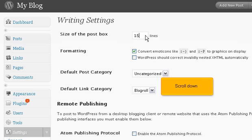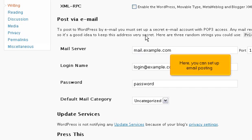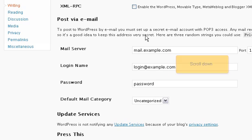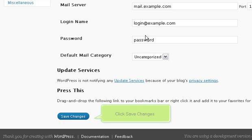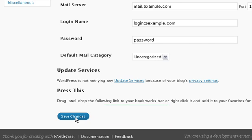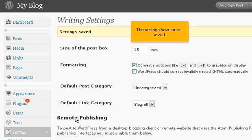Scroll down. Here, you can set up email posting. Scroll down. Click Save Changes. The settings have been saved.